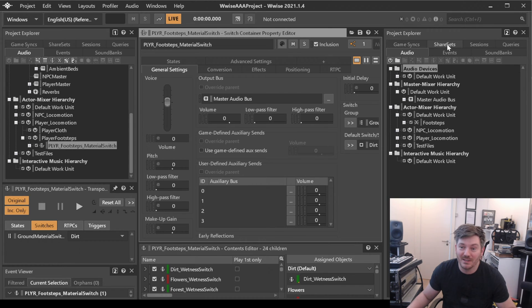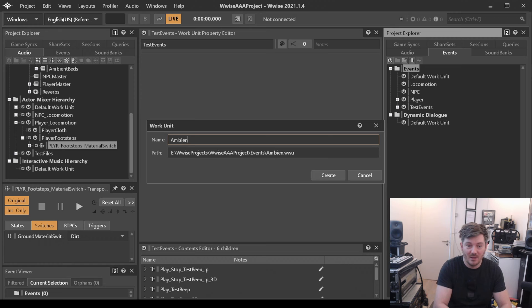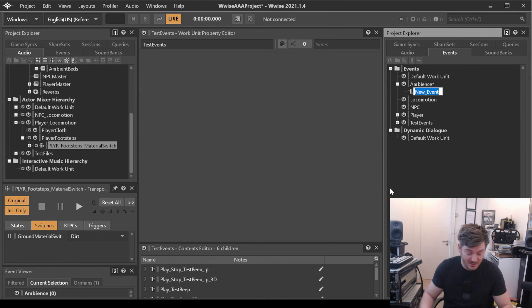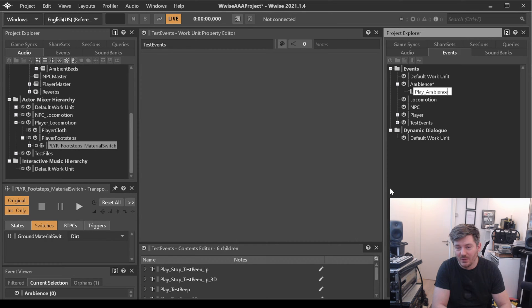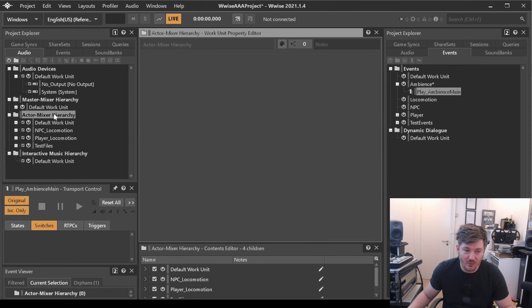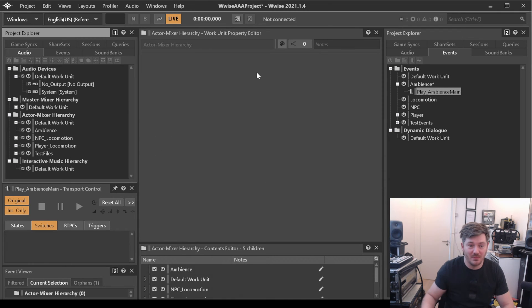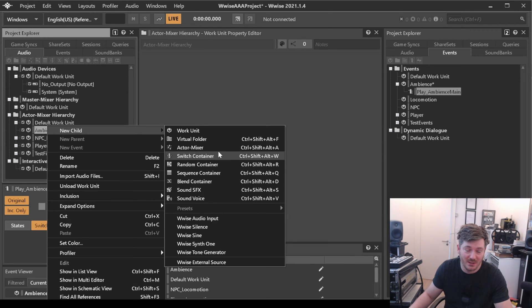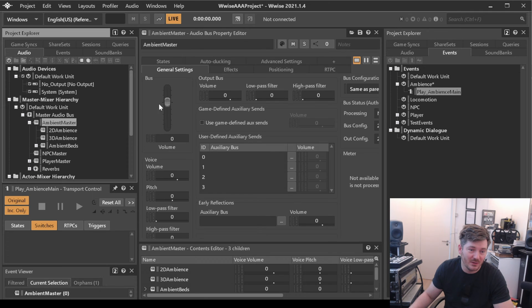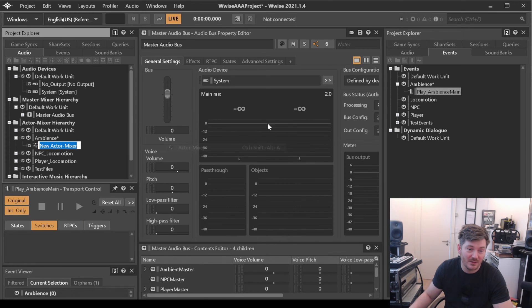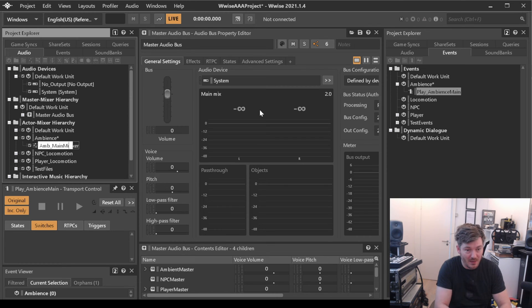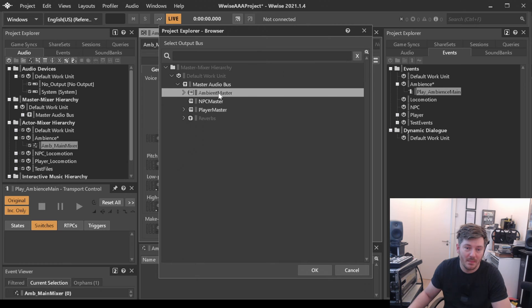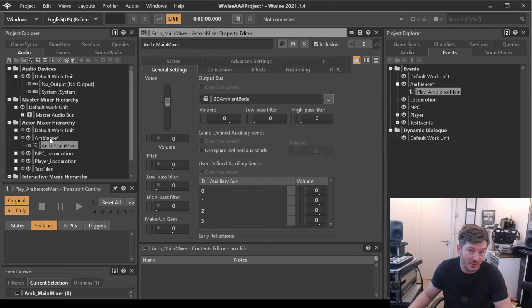Let's go ahead and make that. So we're going to create a work unit that we will be calling ambience. In ambience we will just make one event that is called play ambience main, just to make sure that it does that. So over in our actor mixer we're going to be creating a work unit here and we will just call it ambience. And in this ambience we will start to add all of our mixers, various containers that we need and so on. We already have a mixer here that is called ambient master and ambient beds. Let's go ahead and make an actor mixer here that we will be calling ambience main mixer. And this one will go to ambient master, ambient beds, 2D ambient beds because that's what we're going to have in there.